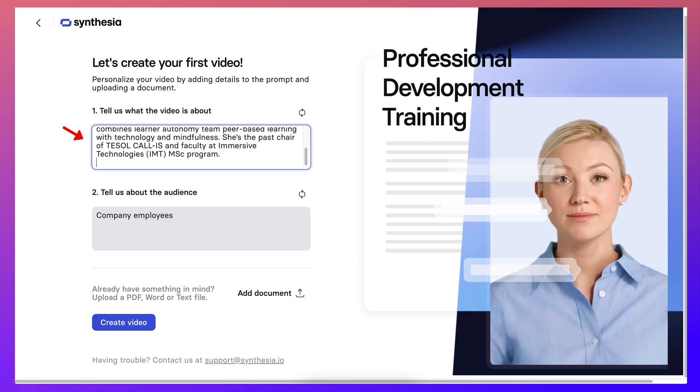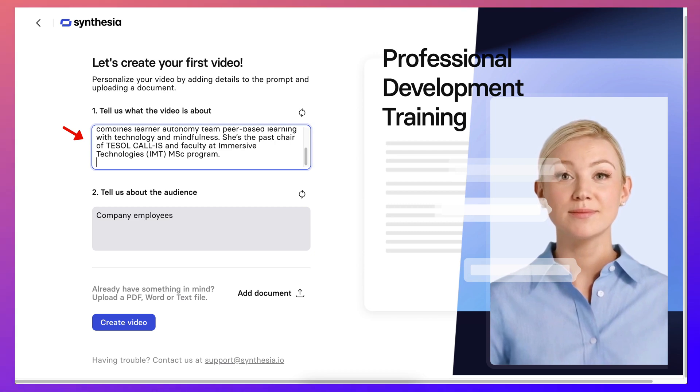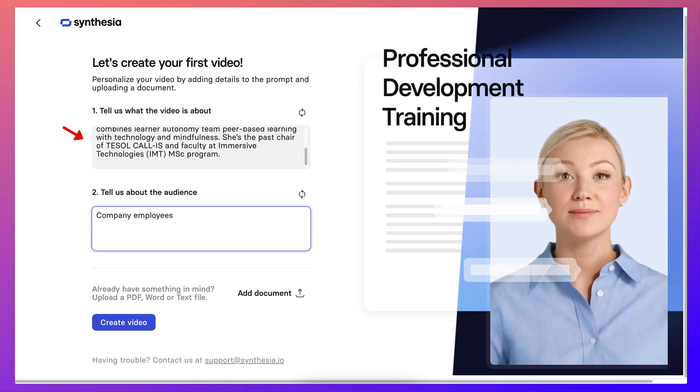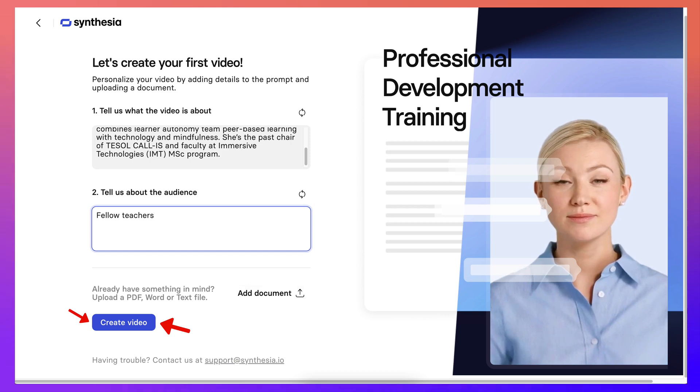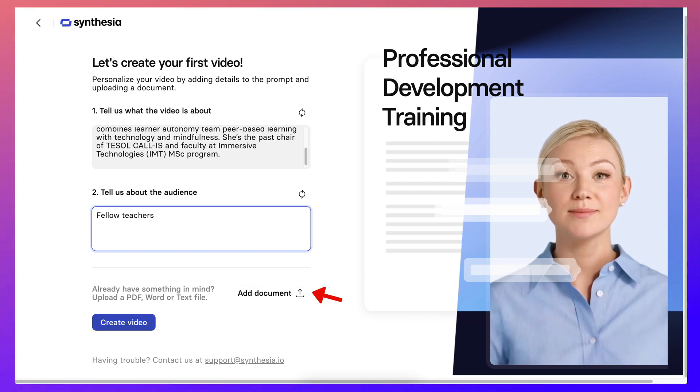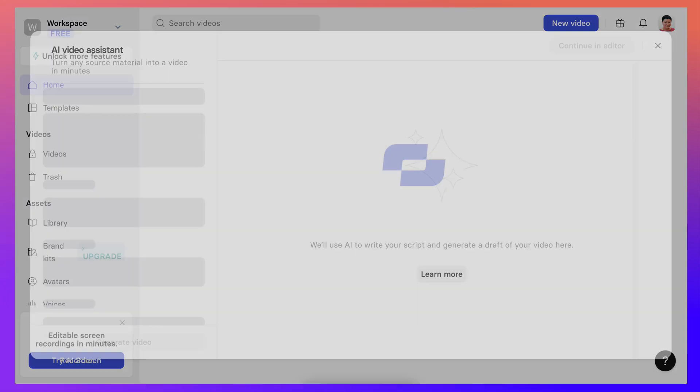Tell us about the audience, I guess colleagues. And then I'm going to hit create videos, I can also add a document here, but I'm not going to bother with that, a PDF Word or text file.